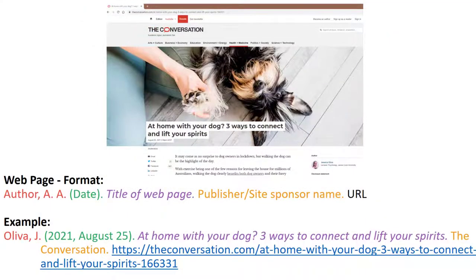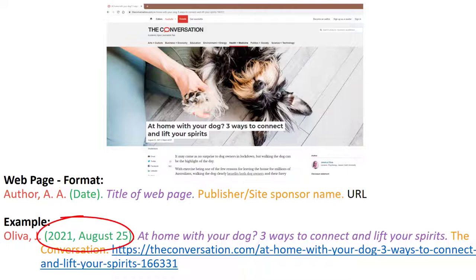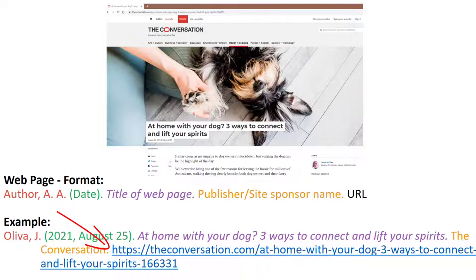In this example we can see the author of the article is Jessica Oliver. The article was published online on August 25, 2001. The title of the article is in italics, and it was published by The Conversation. We also have the direct URL to the article.